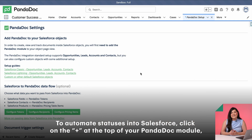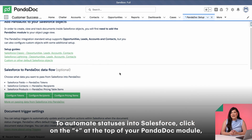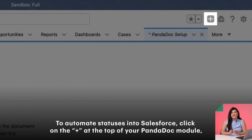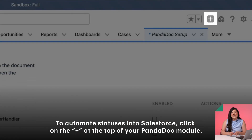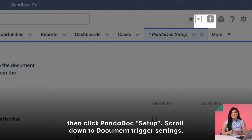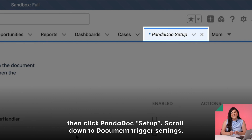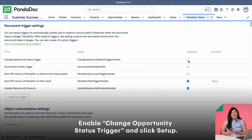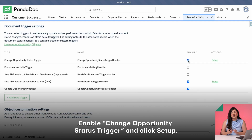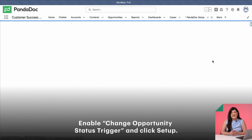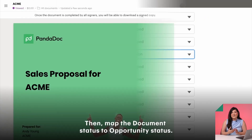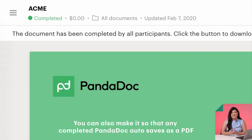To automate statuses into Salesforce, click on the plus at the top of your PandaDoc module, then click PandaDoc Setup. Scroll down to Document Trigger Settings, enable Change Opportunity Status Trigger, and click Setup. Then map the document status to Opportunity Status.